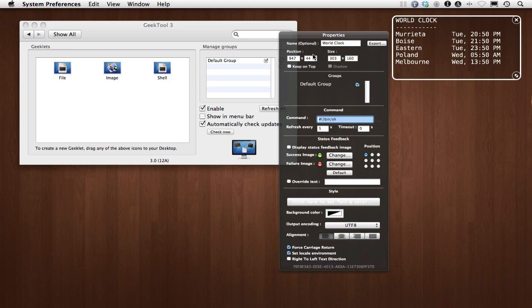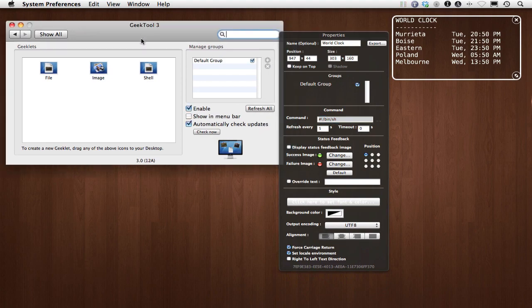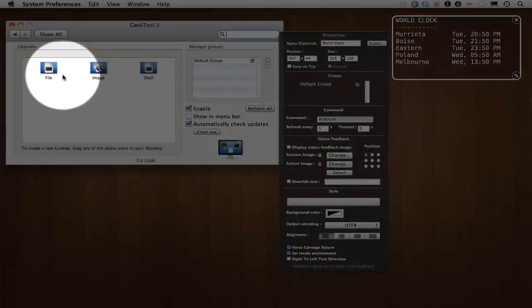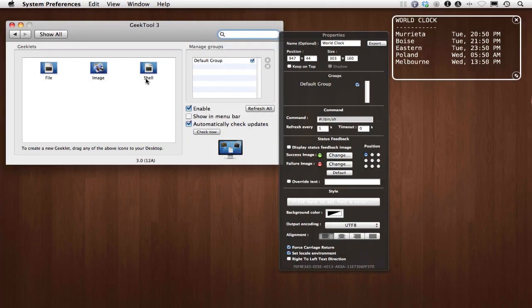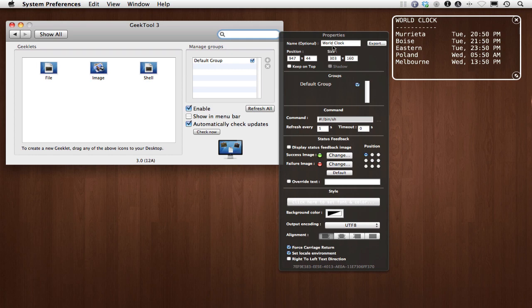Here you've got this little control of all these different settings or the properties. You can see right here that you can actually create a file, an image, or a shell. I believe this was a shell. So I've got the world clock position. You don't really need to set those unless you drag this. It's part of a default group. You can create different groups, turn those groups on and off, etc.